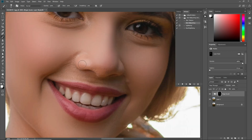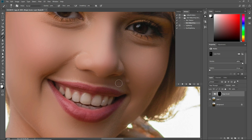By the way, if you want to watch the tutorial on how you can retouch the skin in Adobe Photoshop, then click on the 'i' button to watch that video, or you can simply check the description of this video to watch that tutorial.